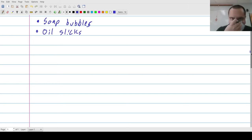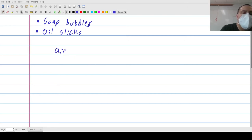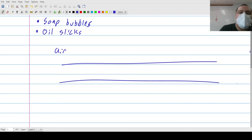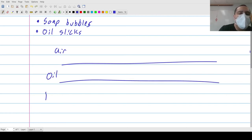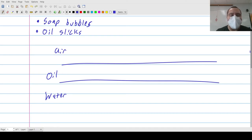Thin film interference is actually based on reflection. Let's start with an oil slick. Imagine that we have a layer of air up here, then underneath that a layer of oil, and then underneath that a layer of water. If you've ever seen a drip of oil in a parking lot after it rains, the oil floats on top of the water and we get a thin layer of oil. If you look at it, you see different colors, and the reason for that is because of interference.